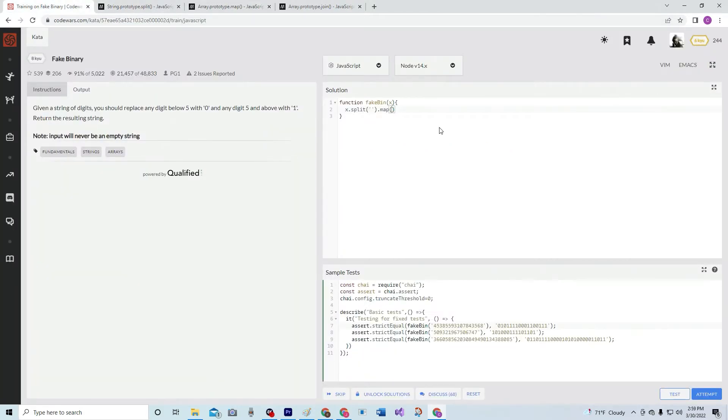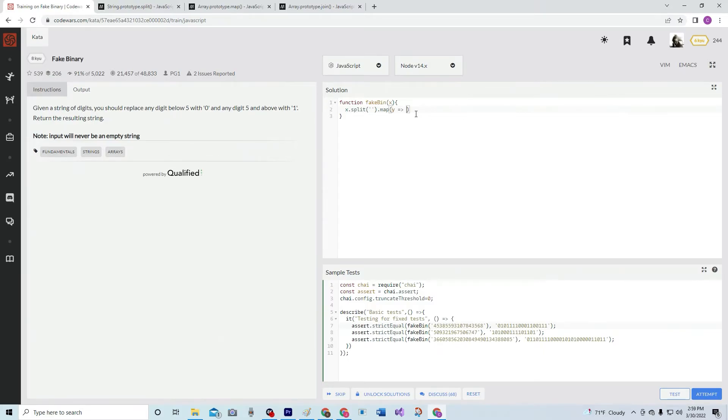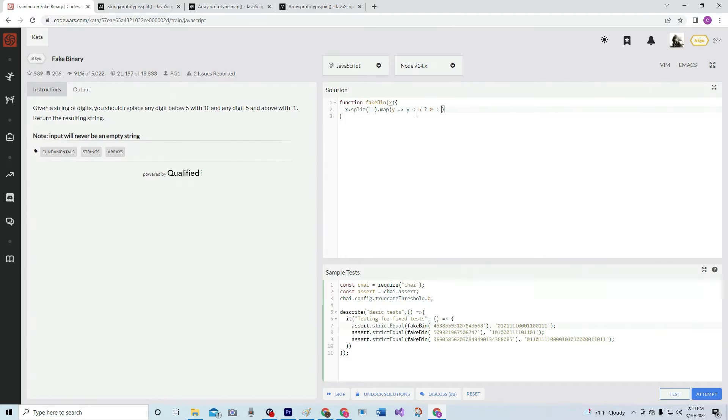So that's what we're going to do here. We're going to use a good old ternary operator. We're going to do y with an arrow function—I usually use x, but I'll just use y on this one. So y, and if y is less than five, we'll return a zero, and if not, we'll return a one.